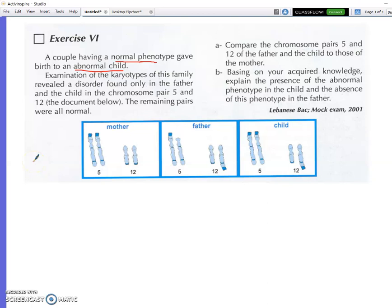Examination of the karyotypes of this family revealed the disorder found only in the father and the child, in chromosome pairs 5 and 12. The document below shows these pairs; the remaining pairs were all normal and we can neglect them. So we note an abnormality in the karyotype of the father in chromosome pairs 5 and 12.